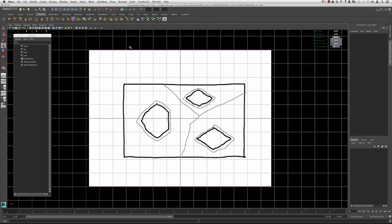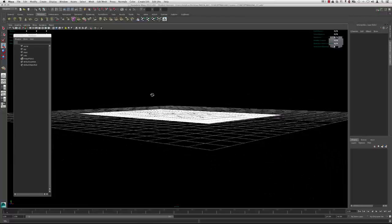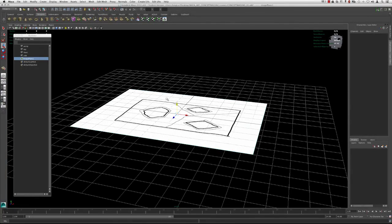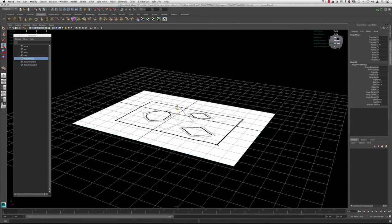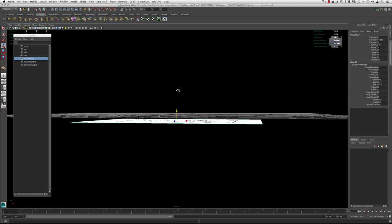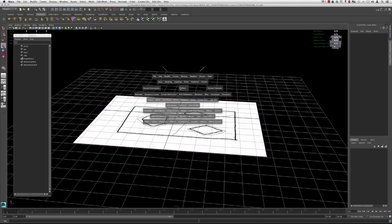Another thing we want to do before we get started: right now the image plane, if we go to our perspective viewport, is on the origin. So I'm just going to grab it and move it down a bit, because otherwise when we start creating our polygons we're not going to be able to see it very well. I'm going to go back to my top viewport.